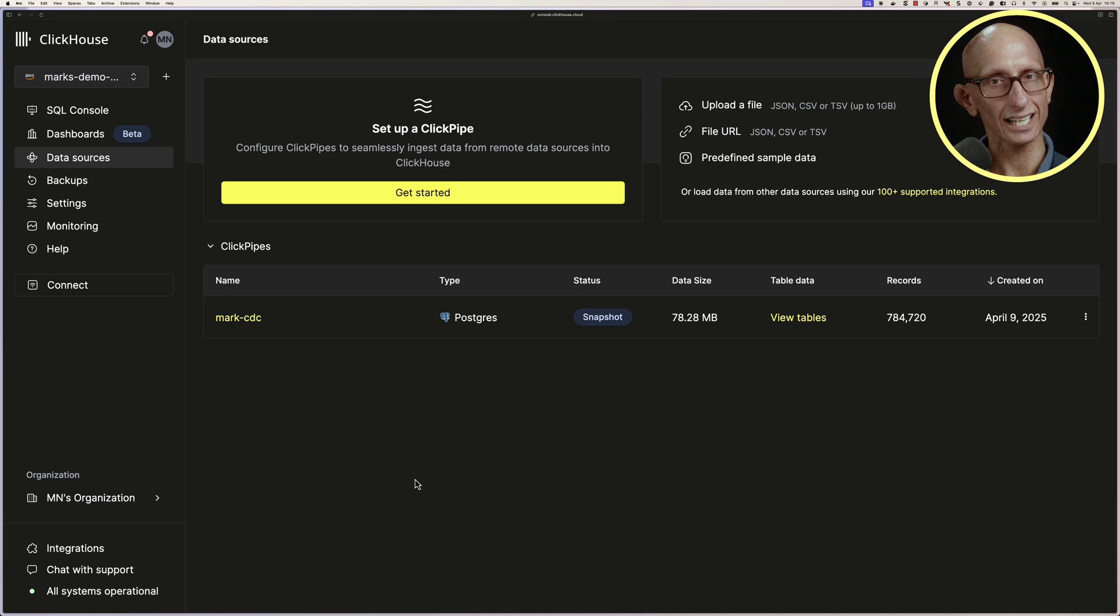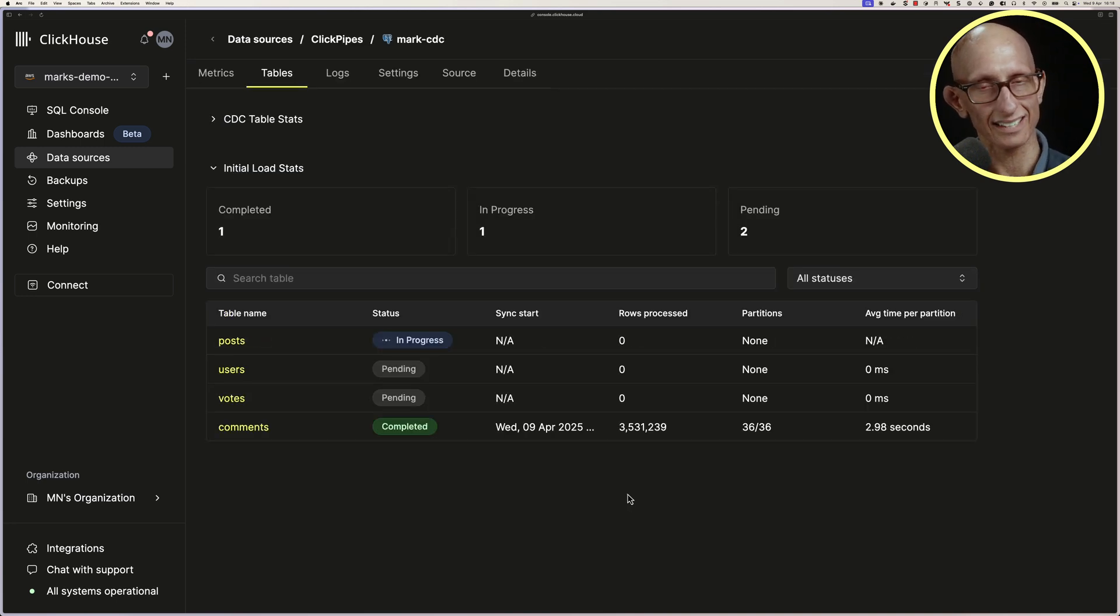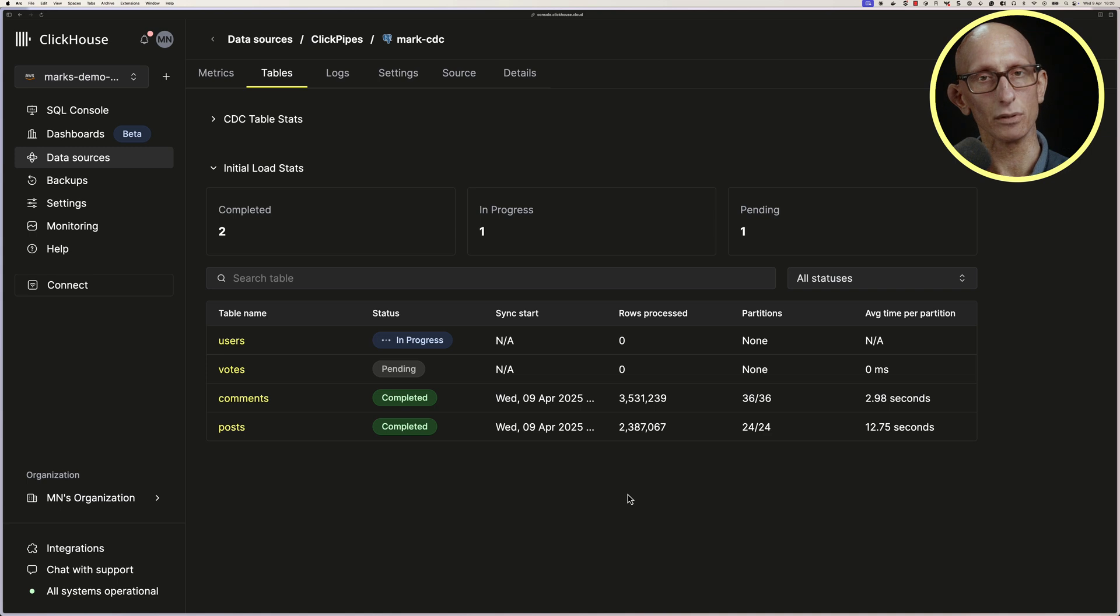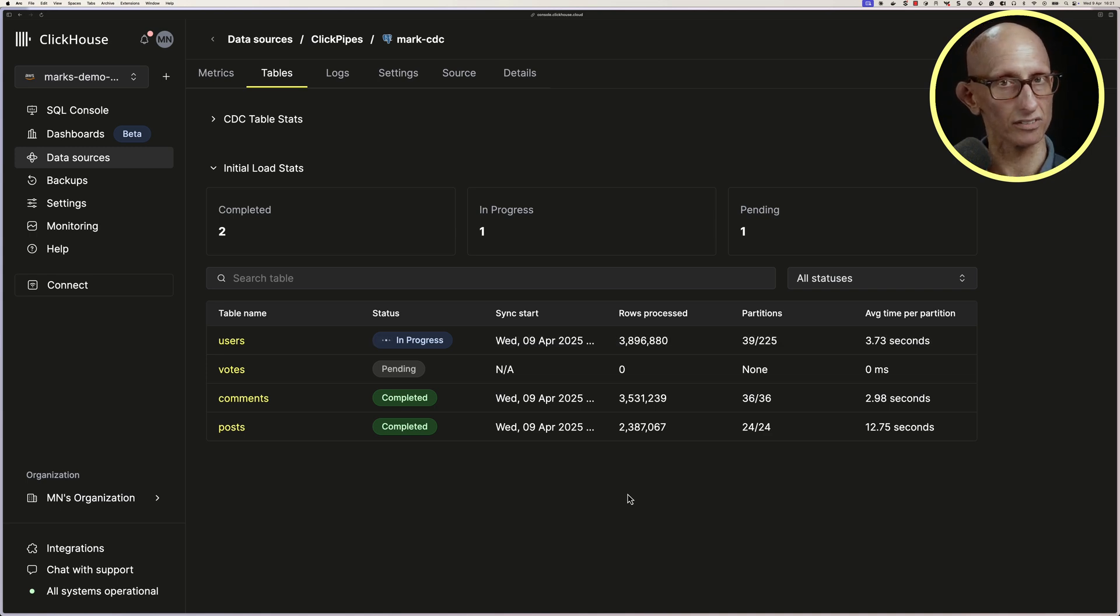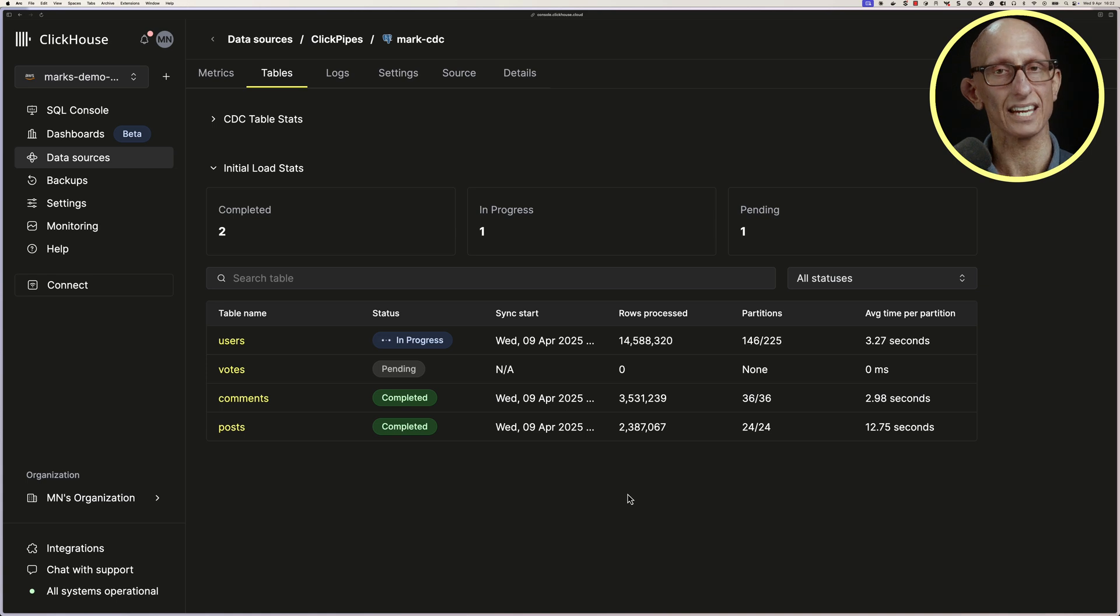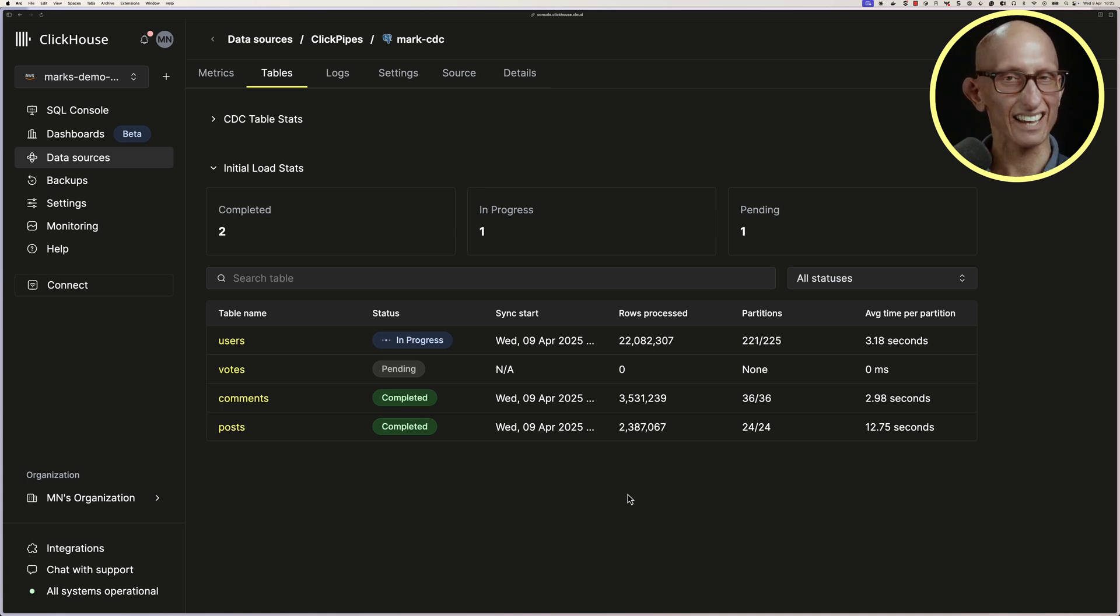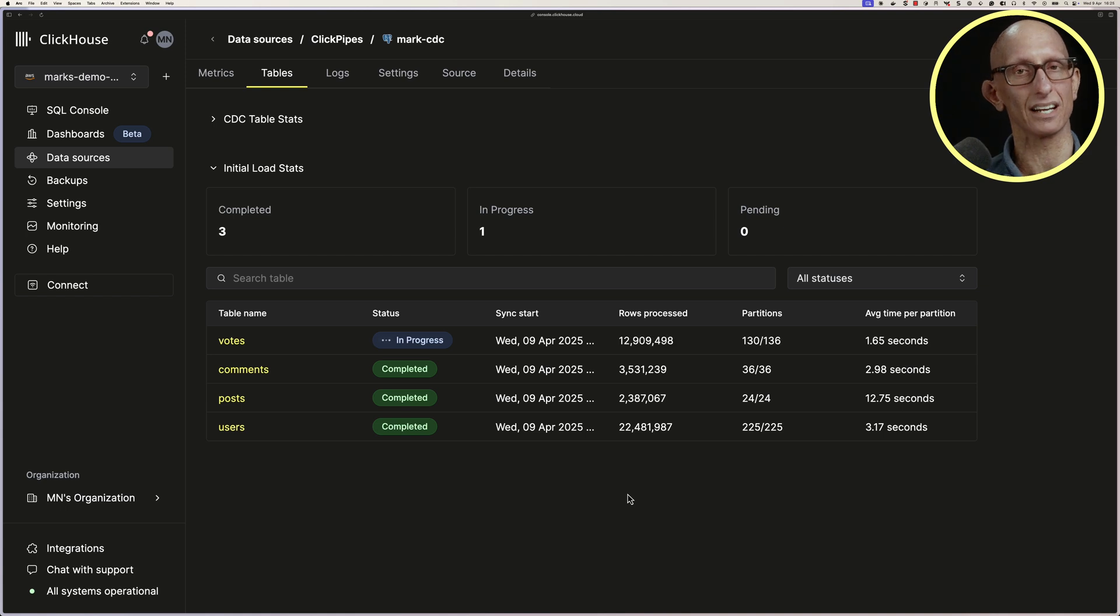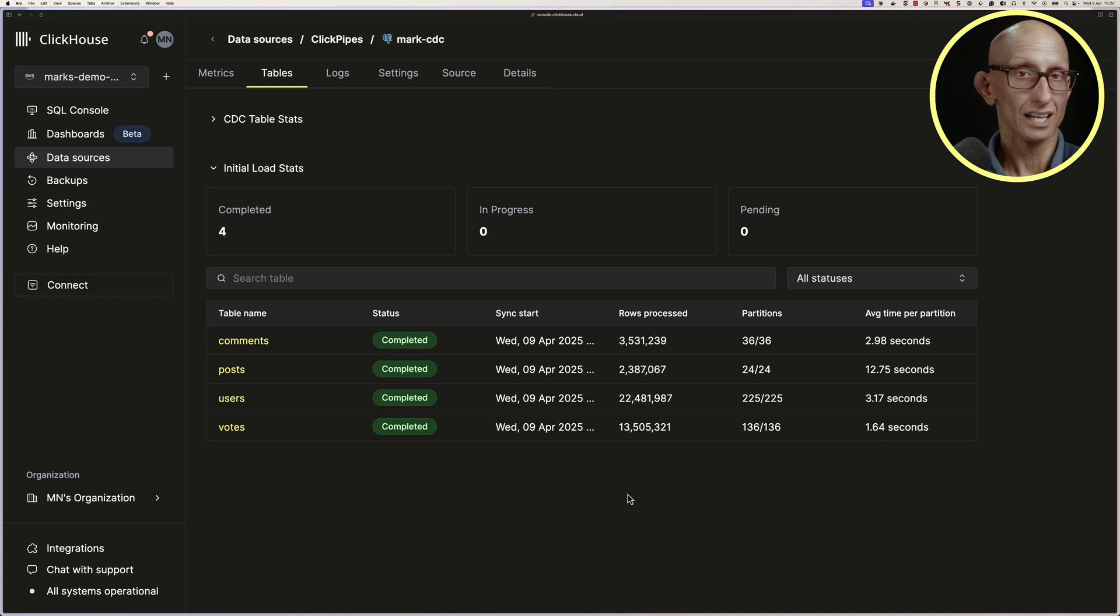If we click through to view tables, we can see how much progress has been made. It's going to import the data for each table, and you can see the number of rows processed, how many partitions are being used per table, and then how long it's taking to load each partition. This is going to take a while. It's probably six to seven minutes. We're going to speed it up for the sake of the video.